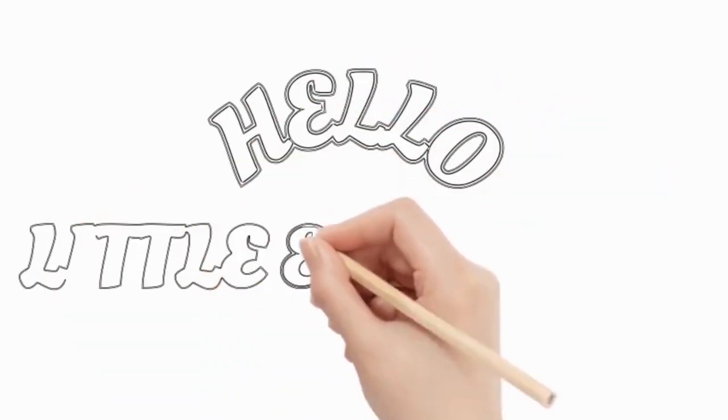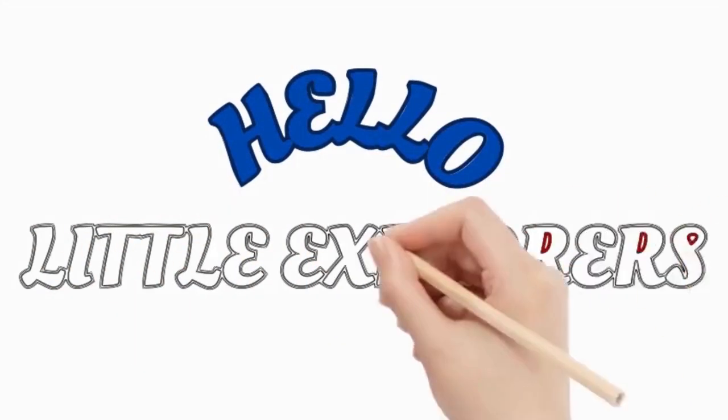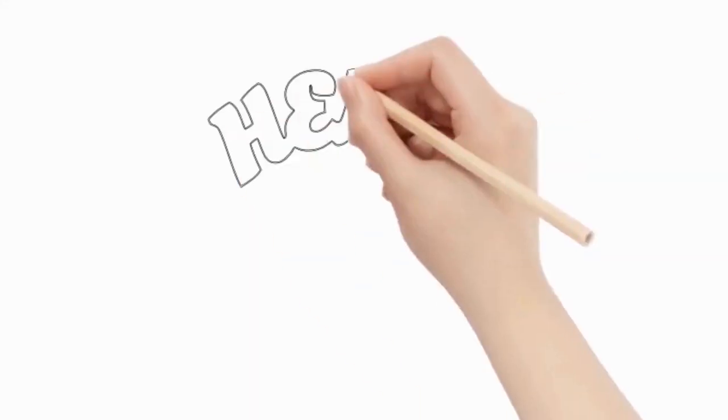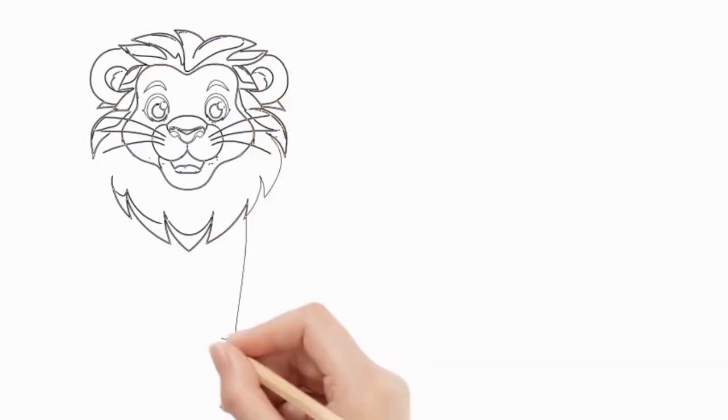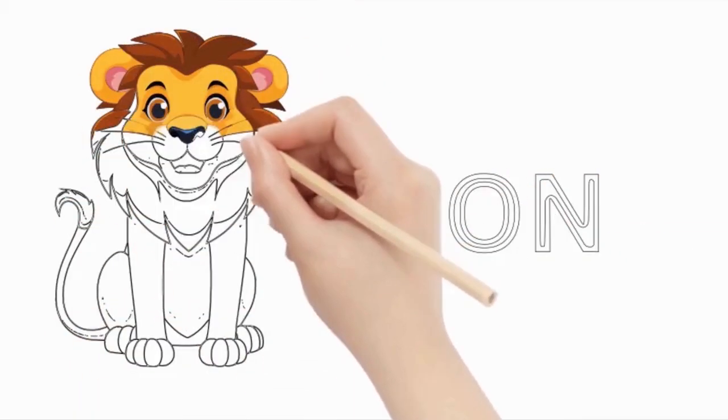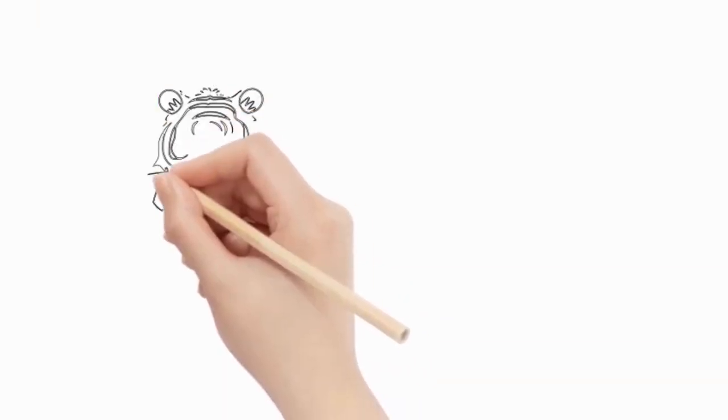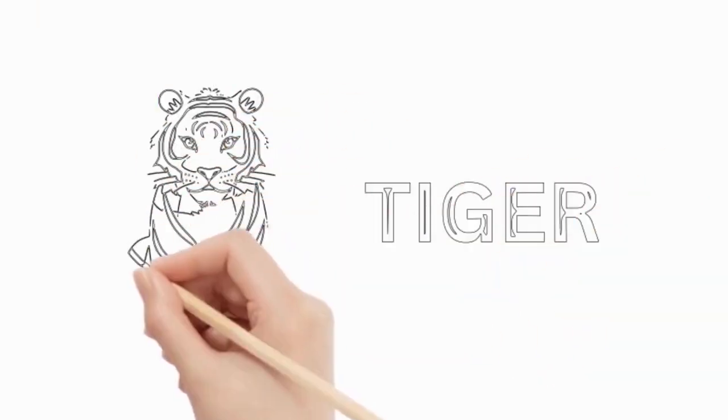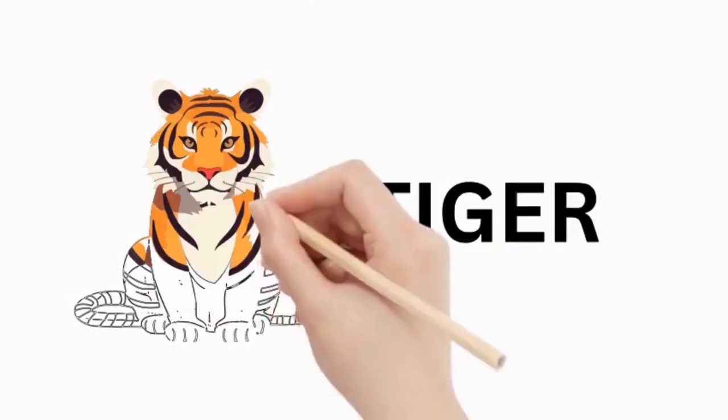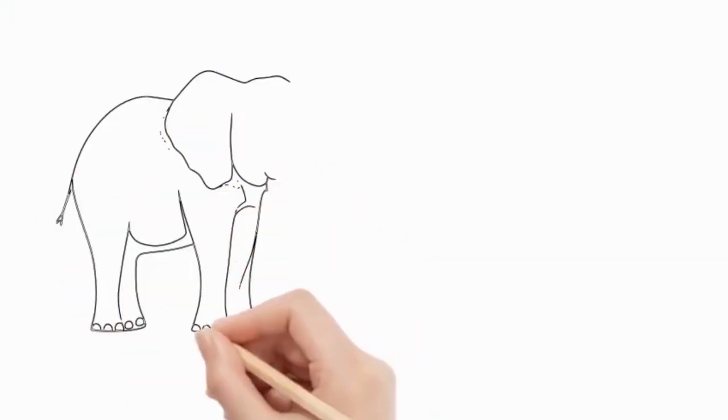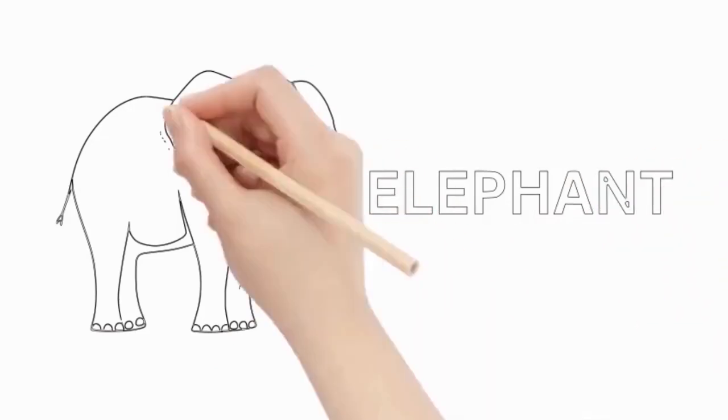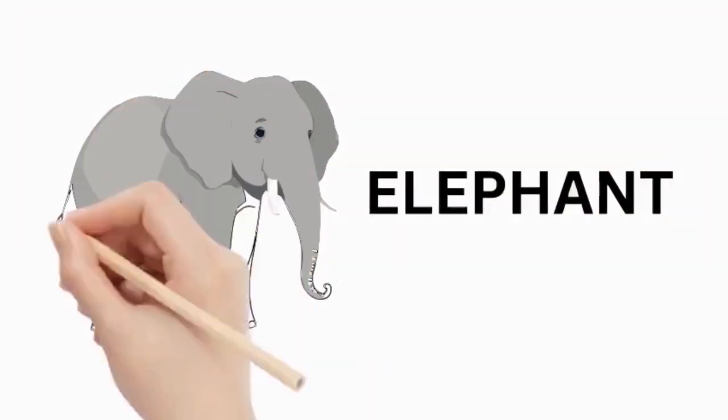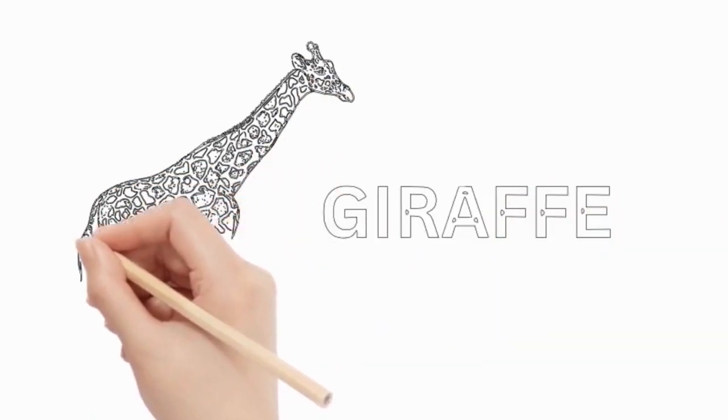Hello, little explorers. Today, we'll learn the names of different animals and discover their amazing world. Lion, lion, tiger, elephant, giraffe.